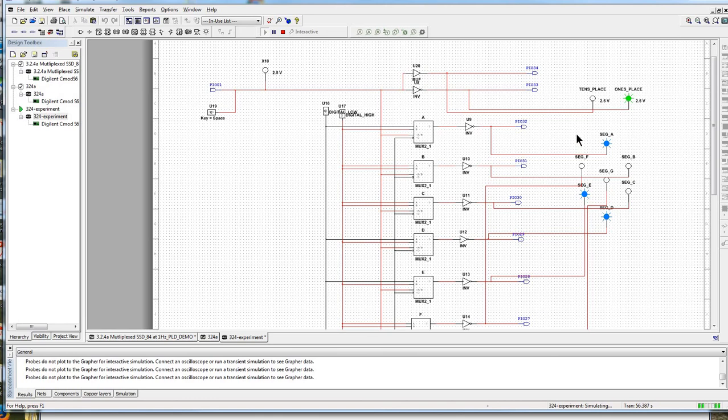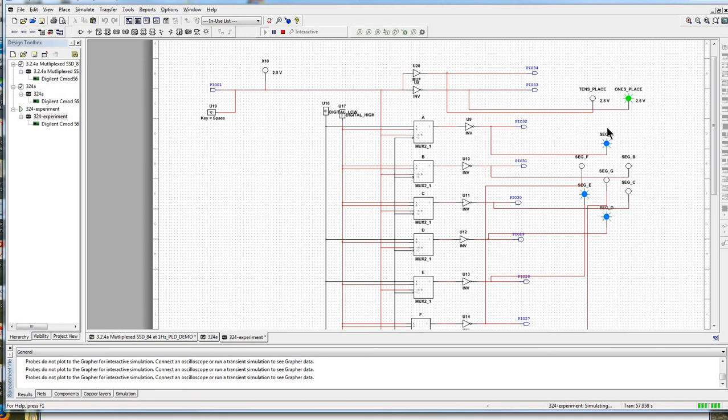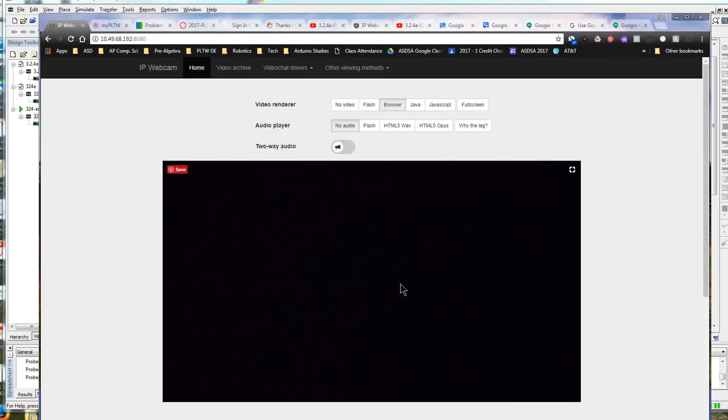But look down here. Well, first of all, the segments that are illuminated are not the ones that would create a four. And furthermore, in the tens place, I want an eight to show up. So my question is, how come it actually works when I upload it?